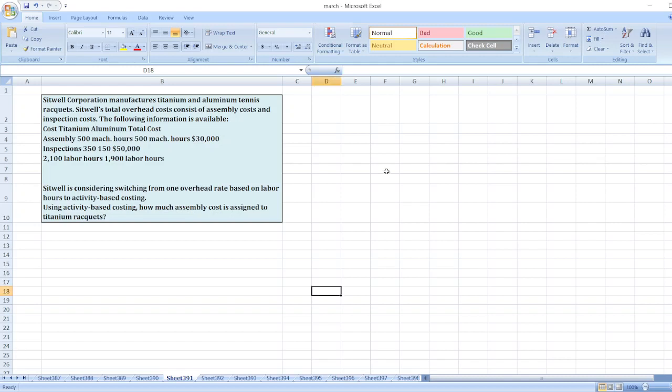Hey guys, the question is Sitwell Corporation manufactures titanium and aluminum tennis rackets. Sitwell's total overhead cost consists of assembly cost and inspection cost. The following information is available.